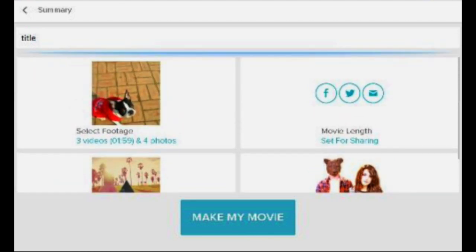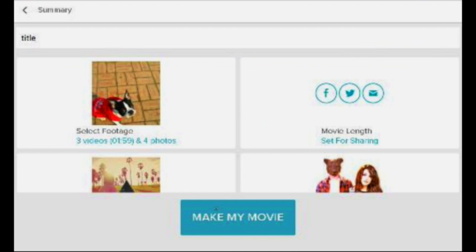It will take some time to make the movie, but while it's processing you don't have to wait. Students can just log out and go work on their PowerPoint or script. Keep in mind that the video has no speaking parts, so students will want to have some type of spoken presentation to accompany it.